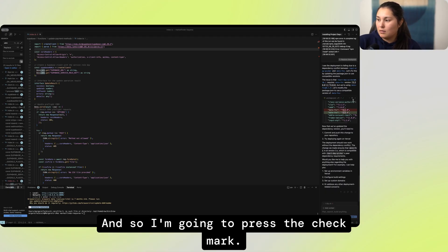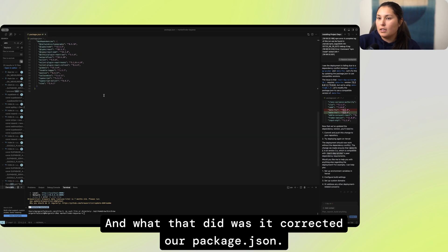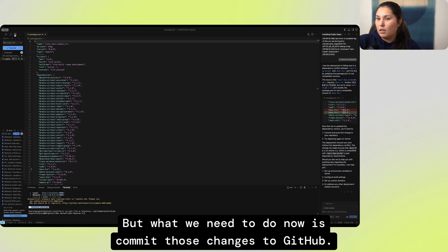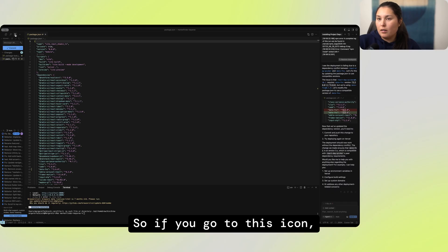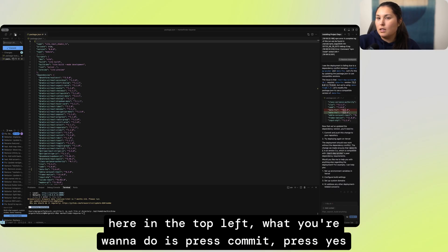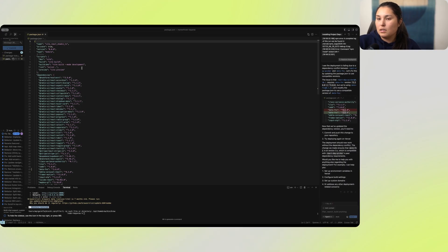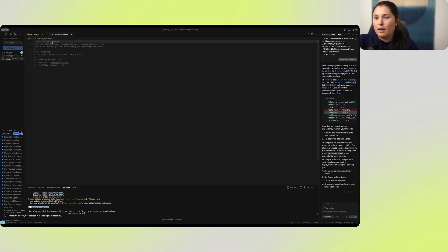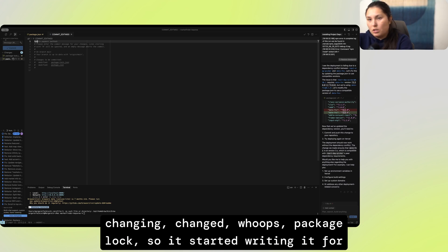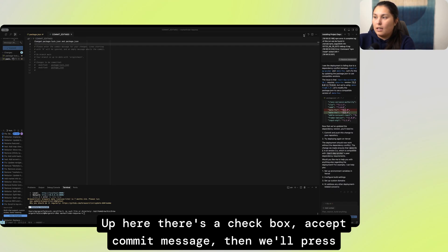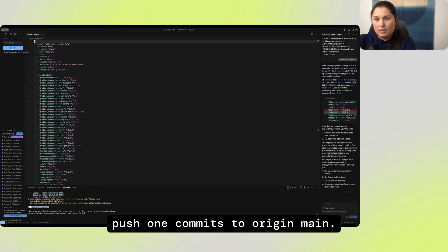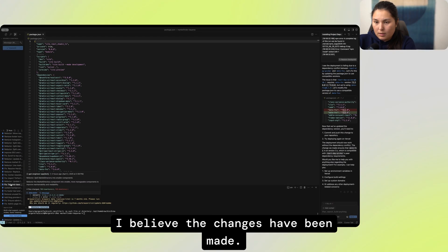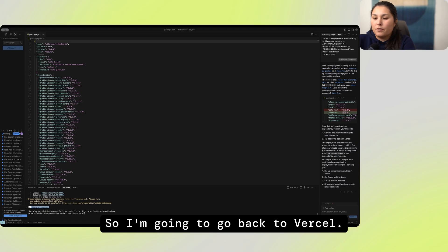I put in that error, and it understood why the deployment is failing on Vercel, and so it updated our code here. And so I'm going to press the checkmark, and what that did was it corrected our package.json. But what we need to do now is commit those changes to GitHub. So if you go to this icon here in the top left, what you're going to want to do is press Commit, press Yes to stage those changes to commit them to GitHub. And I'm going to say here, you put a little note for what you're changing, package lock. So it started writing it for me. I'll press up here, there's a checkbox, accept commit message, and then we'll press push one commits to origin main. We'll press OK, and I believe the changes have been made.